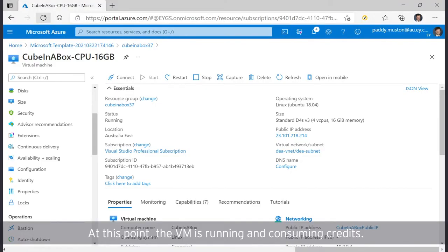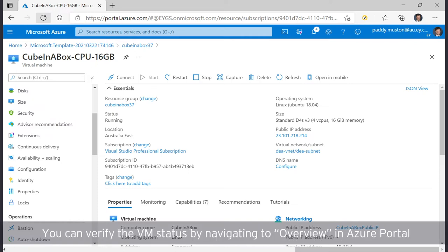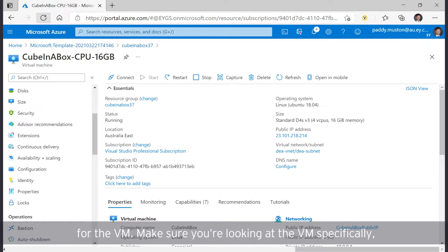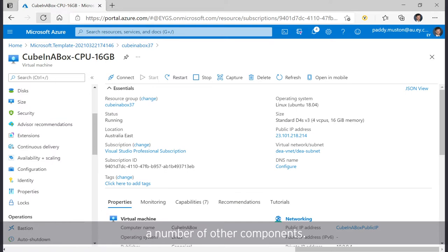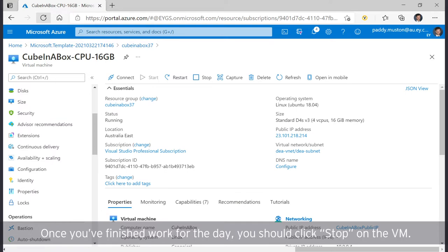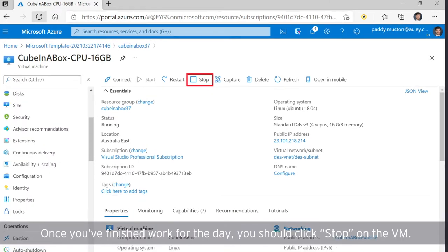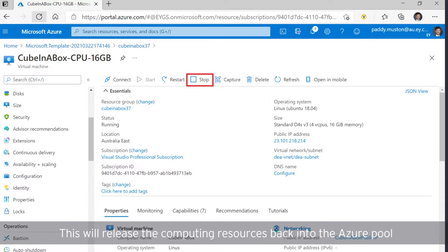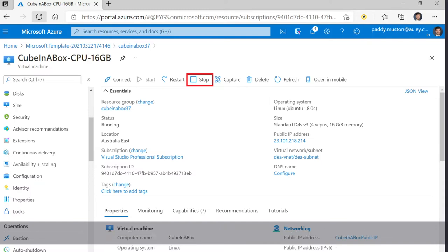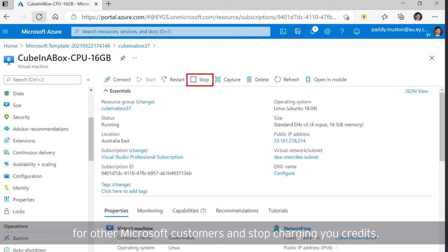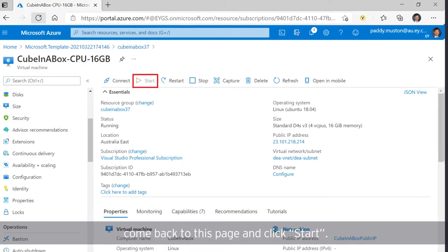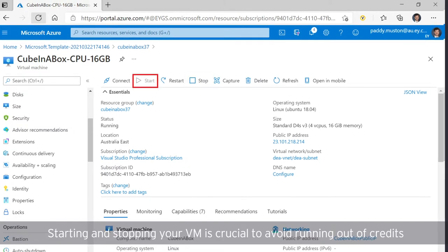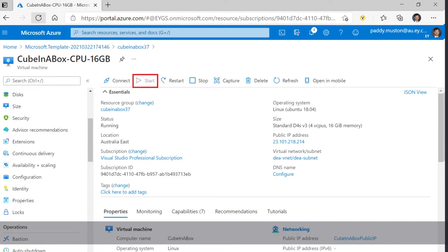The VM is running and consuming credits. You can verify the VM's status by navigating to Overview in the Azure portal for the VM. Make sure you're looking at the VM specifically, not the resource group as a whole, which contains a number of other components. Once you've finished work for the day, you should click Stop on the VM. This will release the computing resources back into the Azure pool for other Microsoft customers and stop charging you credits. When you're ready to start work again the next day, come back to this page and click Start. Starting and stopping your VM is crucial to avoid running out of credits before you finish the challenge.